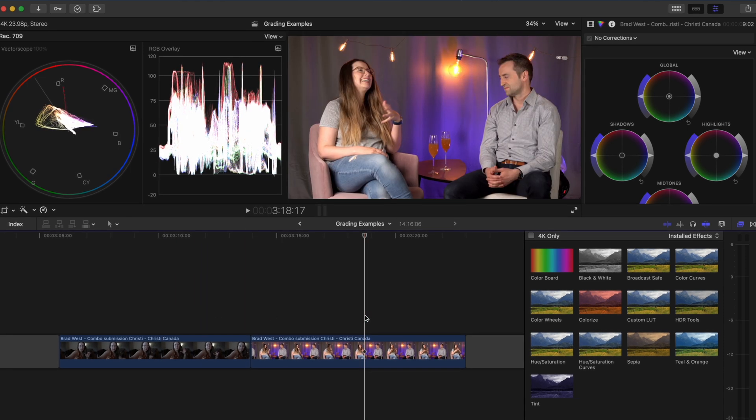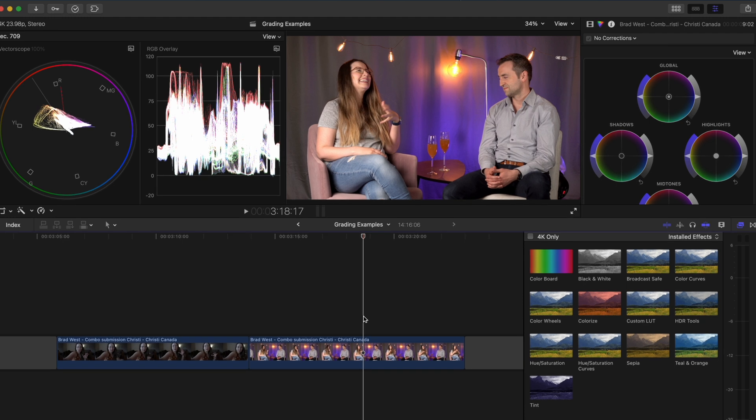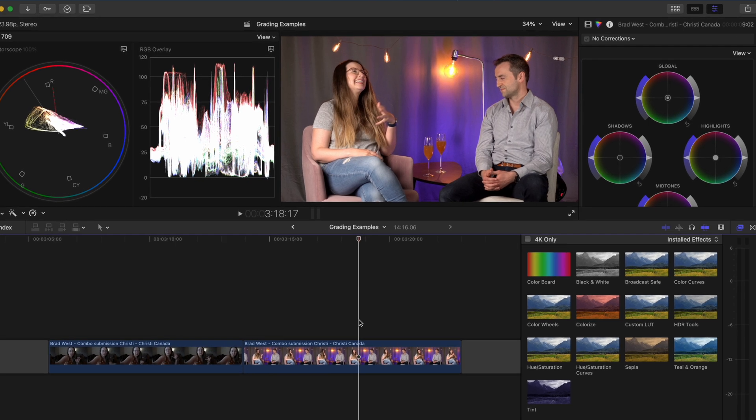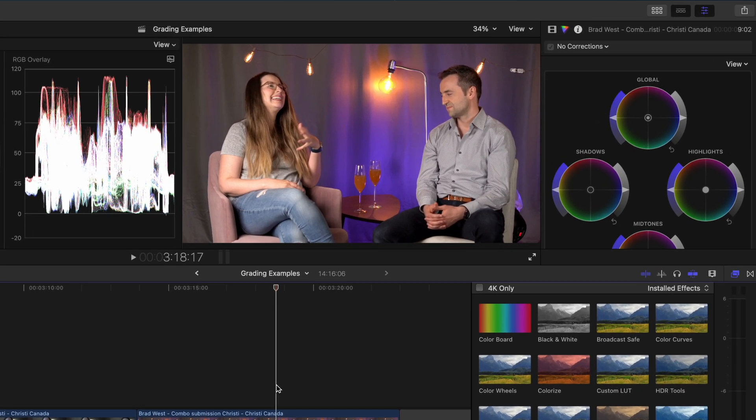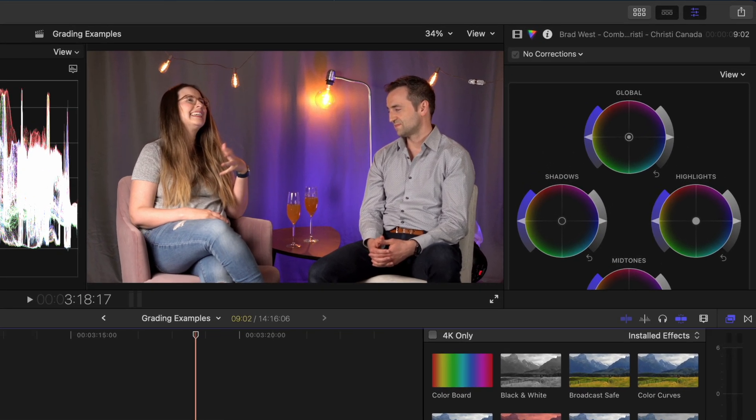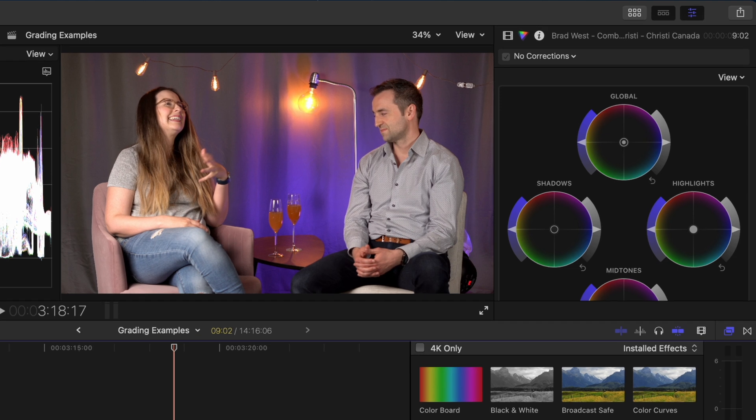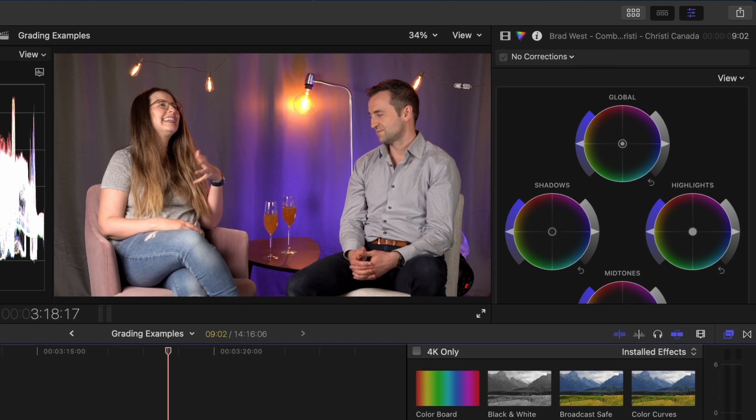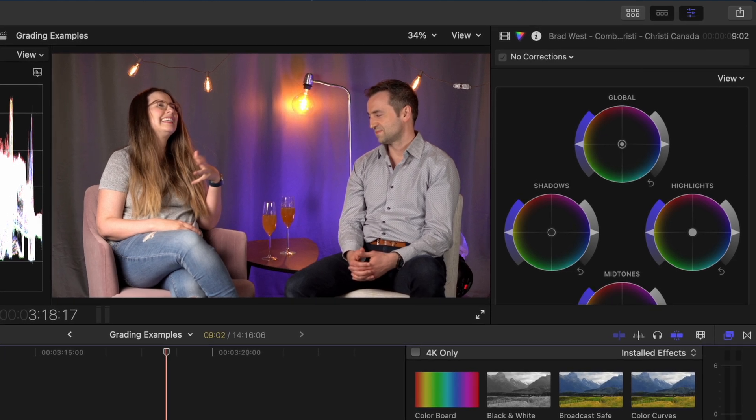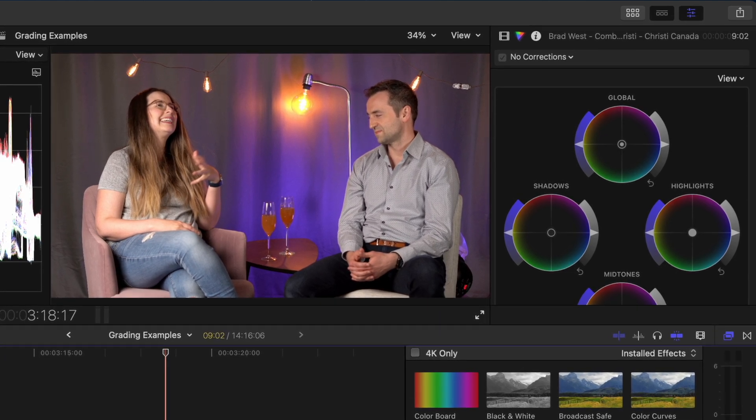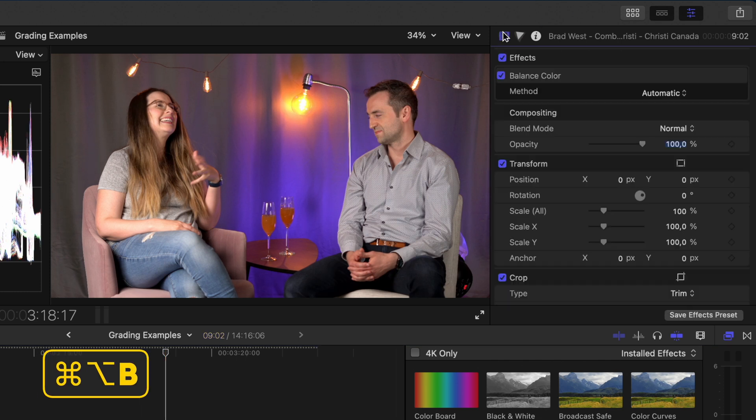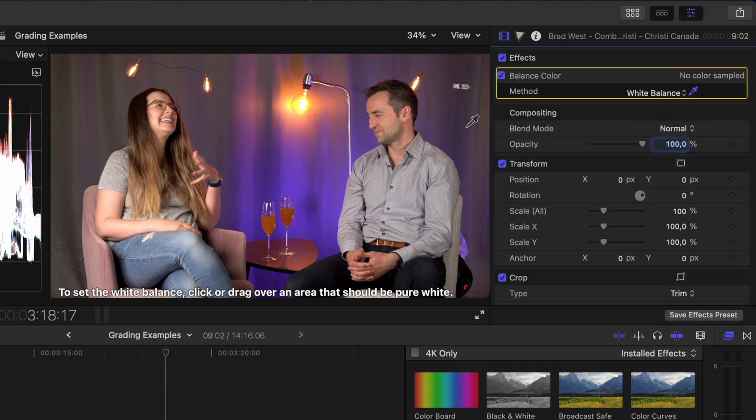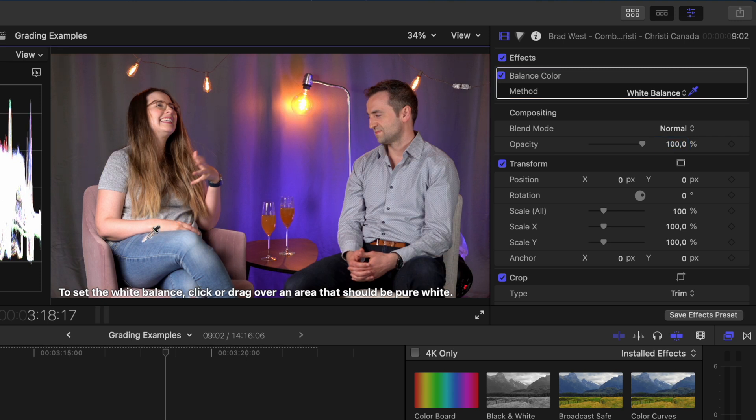Let's start with the second shot because I want to use that as my target. I want the first shot to match this shot so let's grade this the way we want it. The clip looks a little bit warm so I'll add a balance color effect using the shortcut command alt b and I'll switch it to white balance over here and using the eyedropper tool I'll select this little bit of white on her jeans.